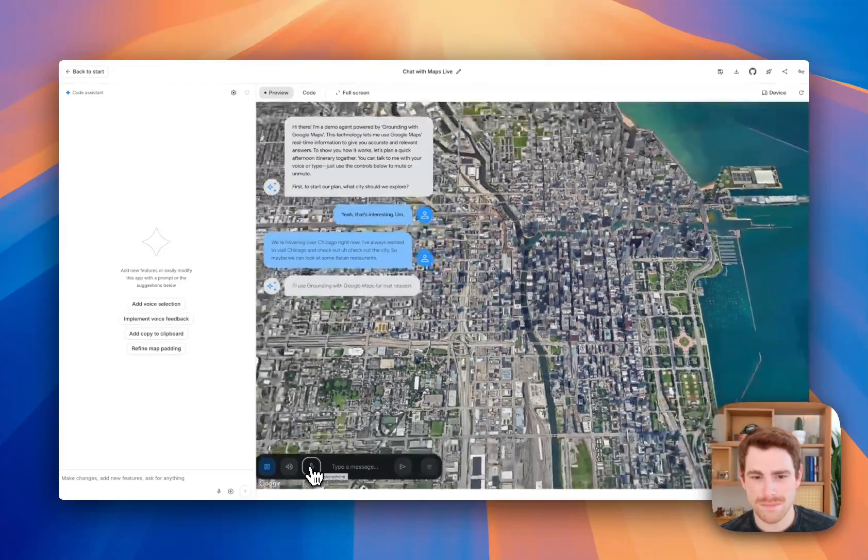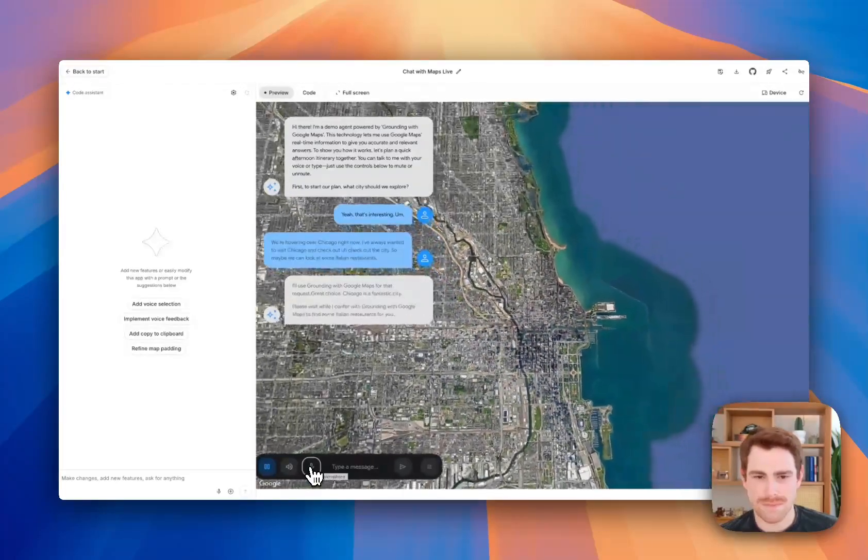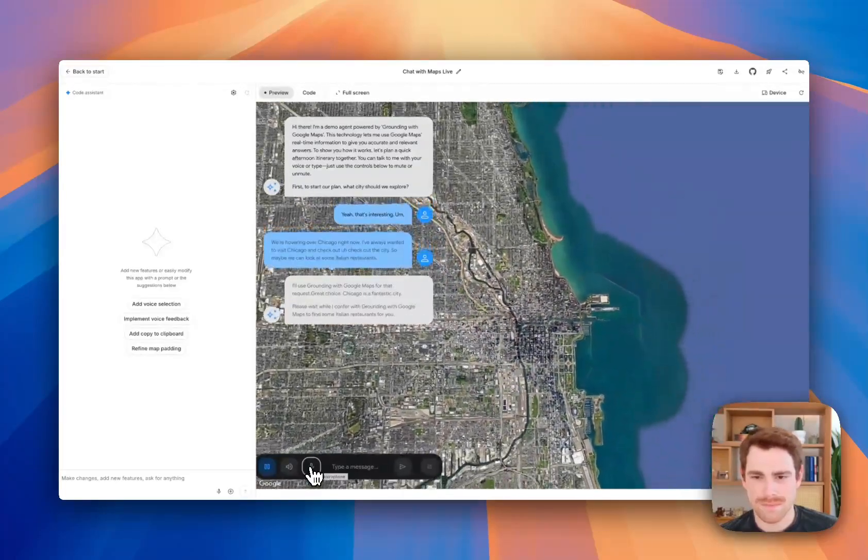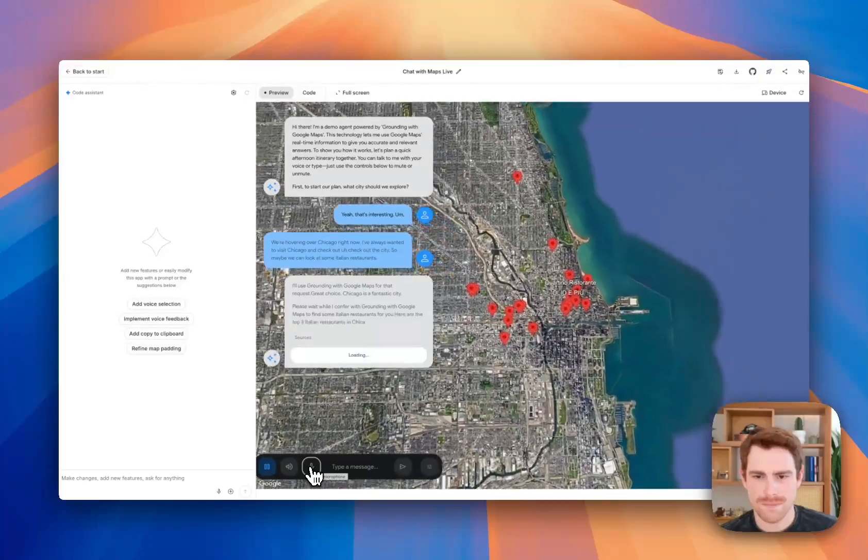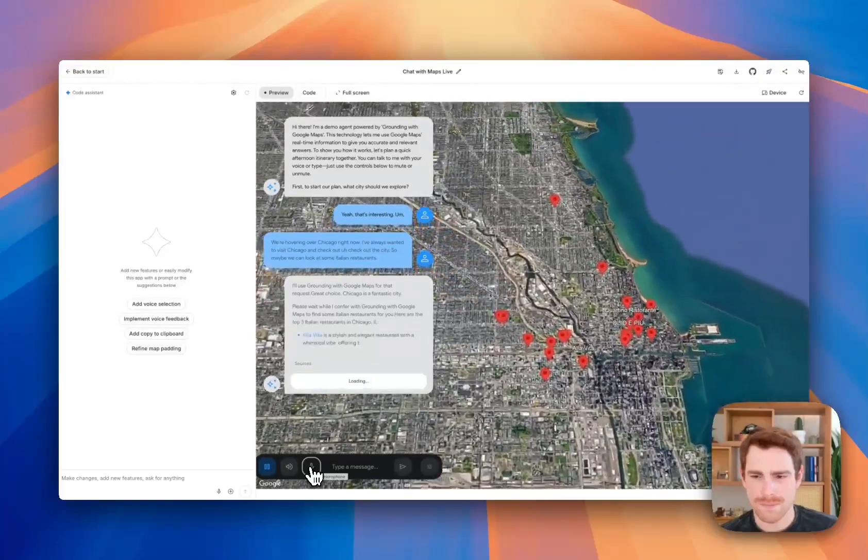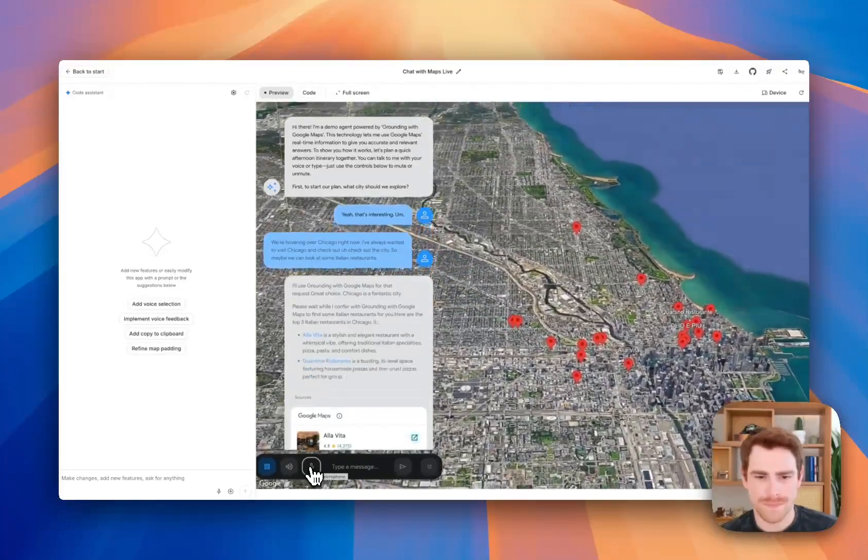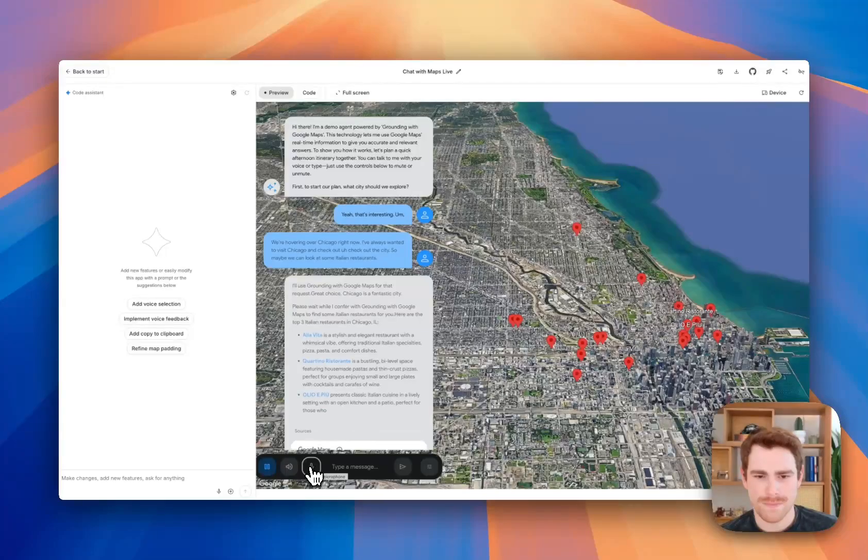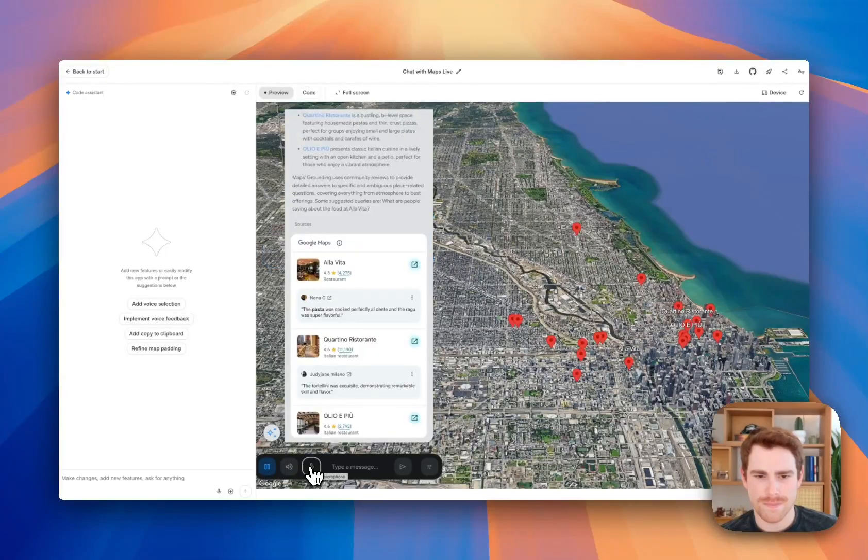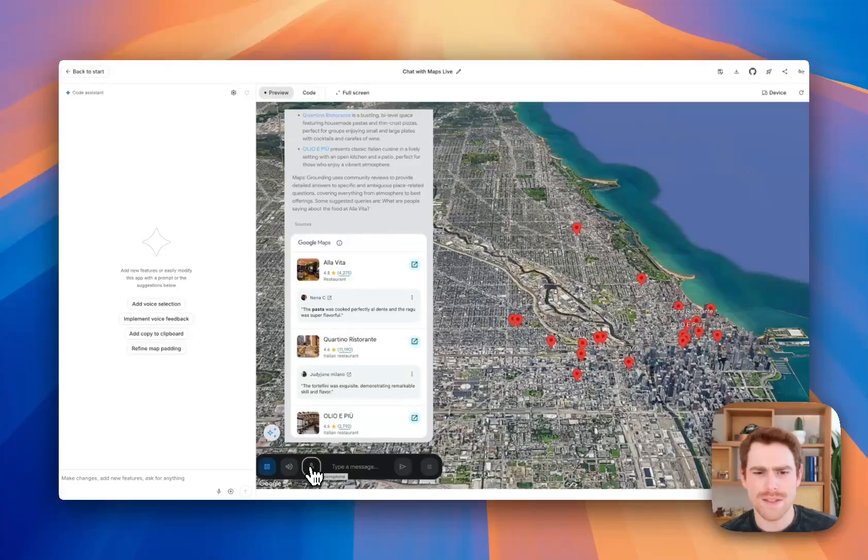I'll use grounding with Google Maps for that request. Great choice. Chicago is a fantastic city. Please wait while I confer with grounding with Google Maps to find some Italian restaurants for you. Here are the top three Italian restaurants in Chicago, Illinois. Nice.